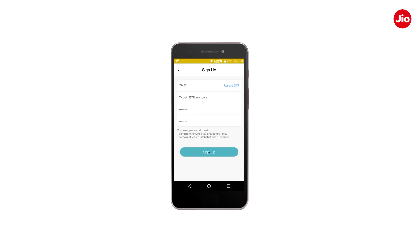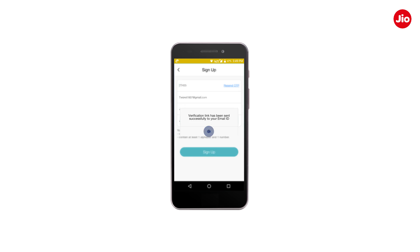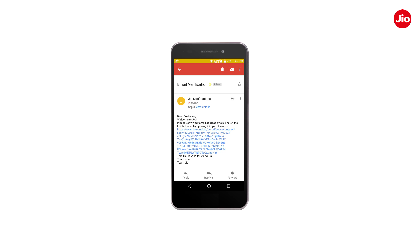Tap on Sign Up and you will receive a verification link on your email ID. Click and verify your Jio ID within 24 hours.